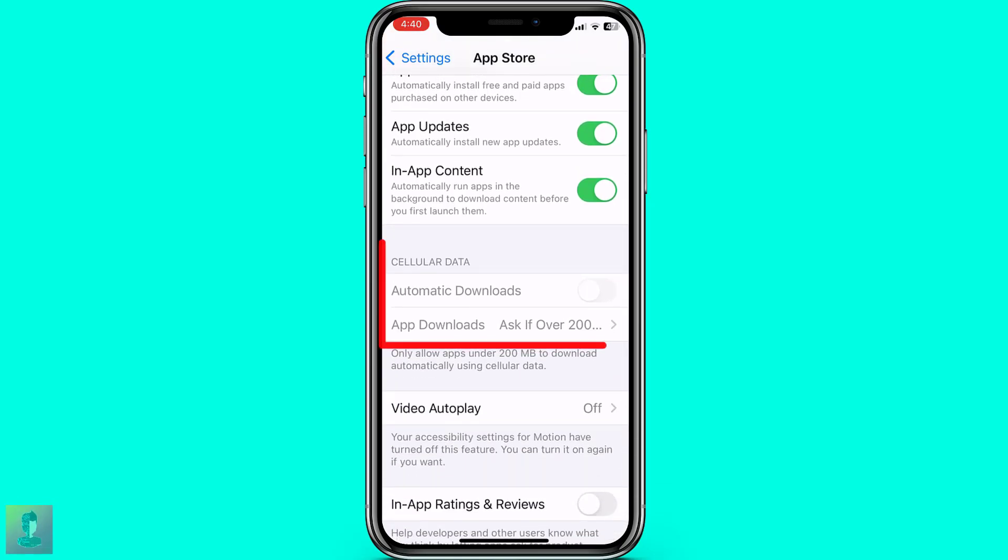Lastly, you can also activate this option if you want to update apps from your cellular data.